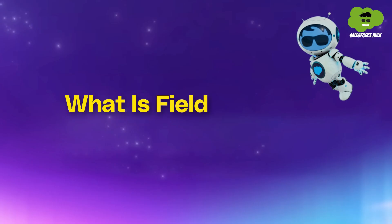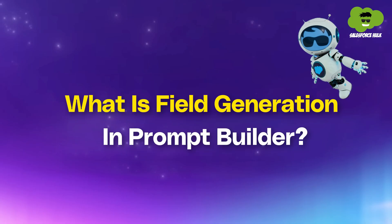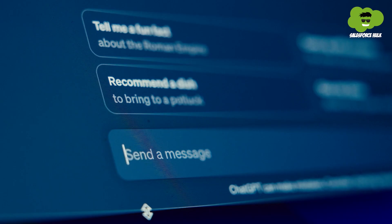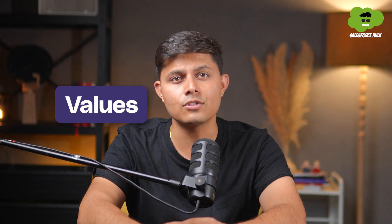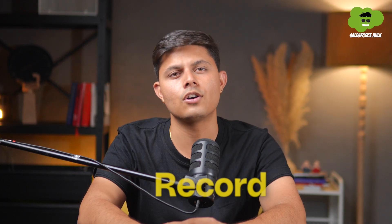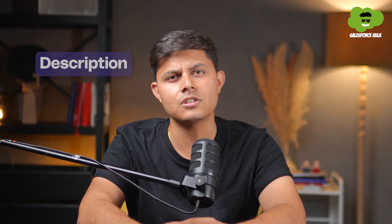You must be wondering what is field generation in Prompt Builder? Well, field generation is exactly what it sounds like. Using an AI prompt to generate values for specific fields on a record. For example, if you want to generate a product description based on a few attributes, you can use this template in the Prompt Builder and easily generate descriptions and save time.